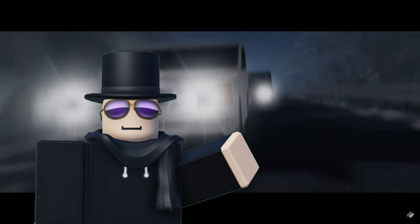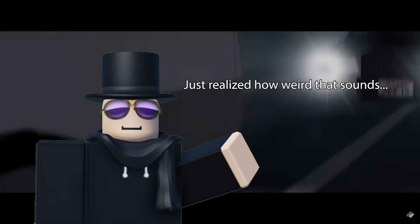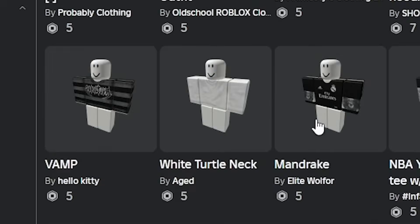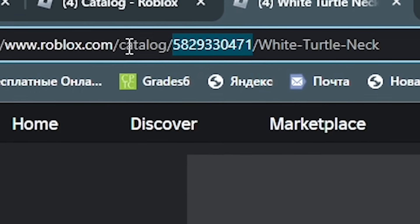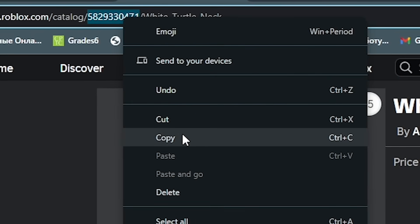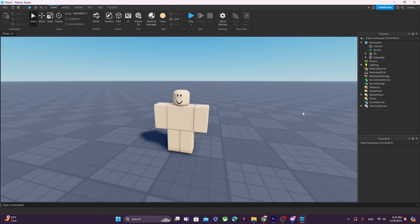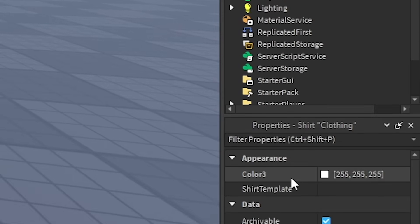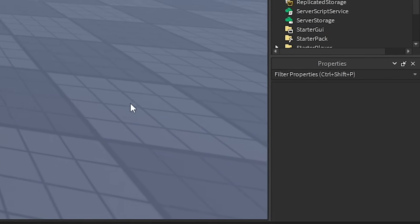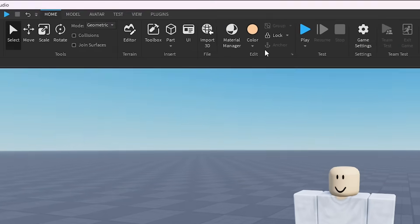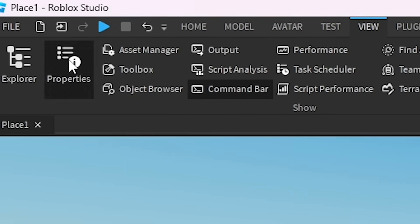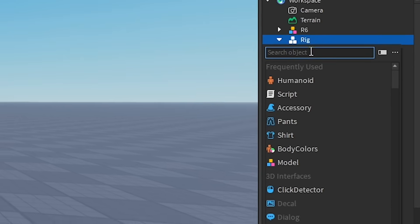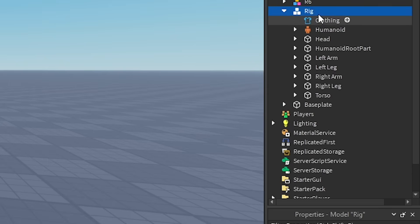Next topic: assembling a character. To add clothing, find the piece you want, go to the URL and copy the clothing ID numbers. Then go to Roblox Studio, open the character, select the shirt or pants, go to properties, and paste the clothing ID where it says 'clothing template.' If your rig doesn't have a shirt or pants template, you can add them by pressing the plus sign and looking up shirt or pants.